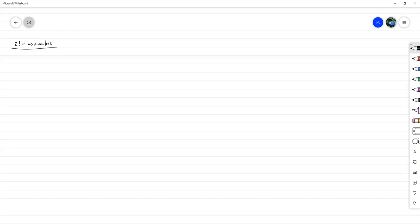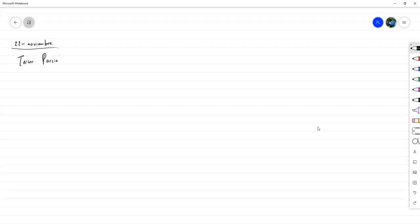Tenemos 22 de noviembre. Tenemos exactamente dos semanas y media, casi tres semanas de clases restantes, en las cuales vamos a desarrollar el tercer parcial. Entonces, en este tercer parcial vamos a estar viendo dos cosas principalmente.